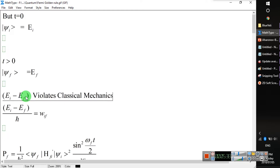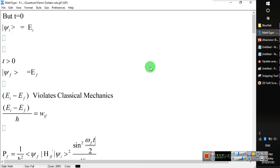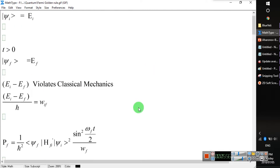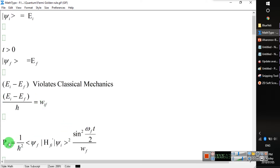This energy difference violates classical mechanics, where energy is always conserved. But in quantum mechanics, we have a certain freedom — by virtue of the uncertainty principle, we can have an energy difference for a very short time. We write this as omega, where omega is proportional to the energy difference. The larger the energy gap, the less the probability of finding the particle in that particular eigen state.